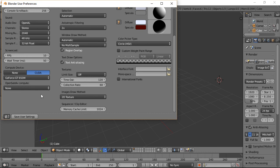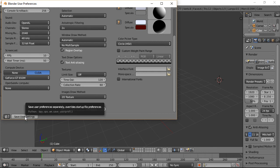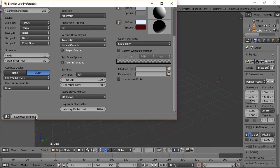You might ask why I'd turn it off if I want it. The reason is I'm about to click Save User Settings, and I want to save my other settings without committing to something I don't fully understand yet. I'll learn about it, come back, temporarily turn it on, and see what it does.